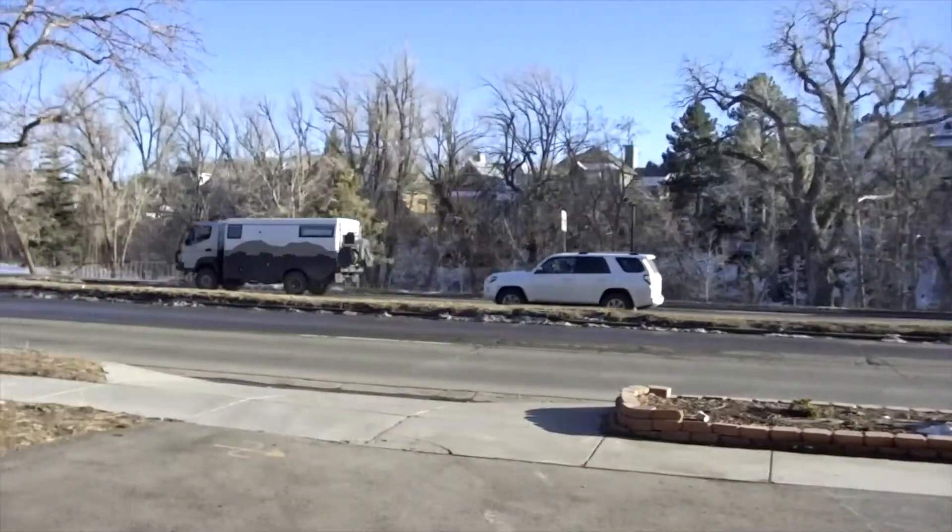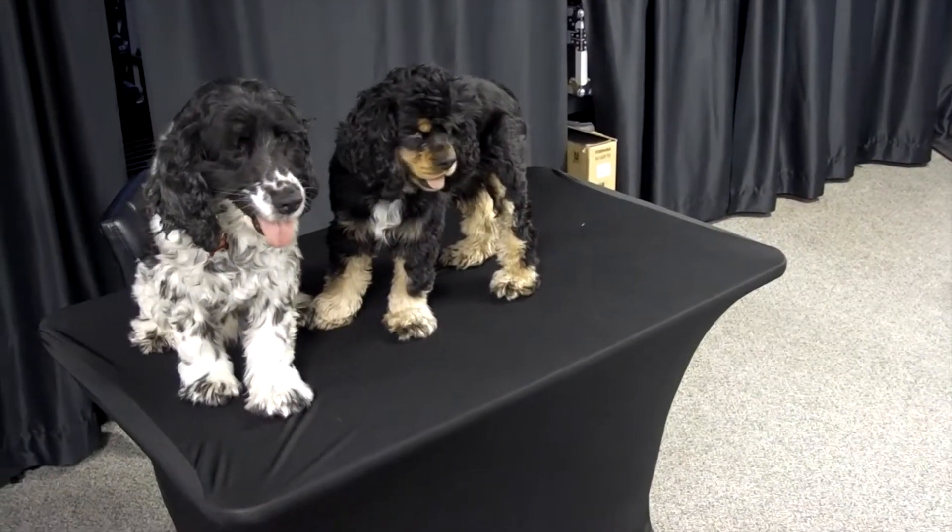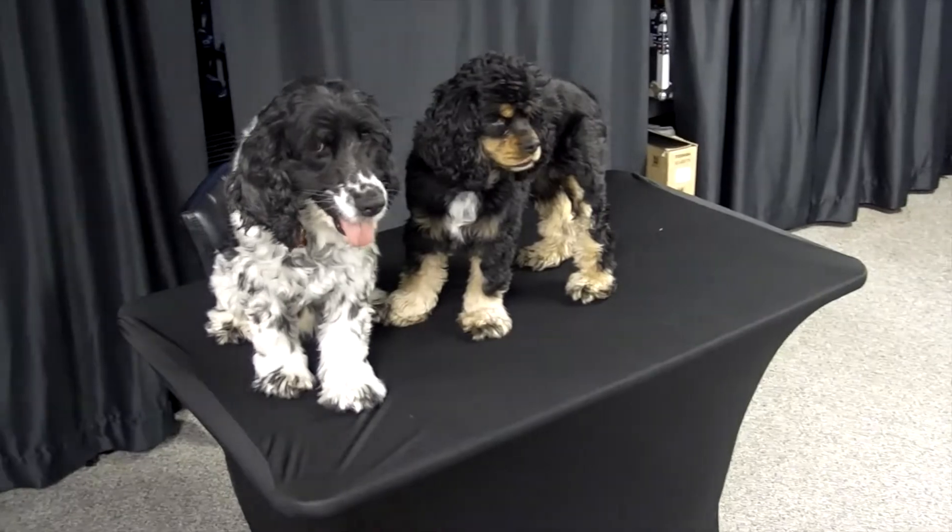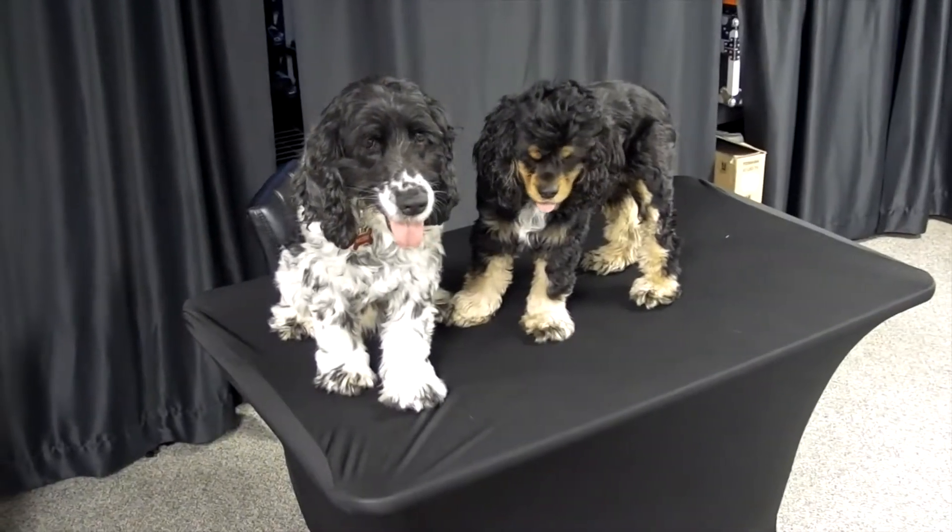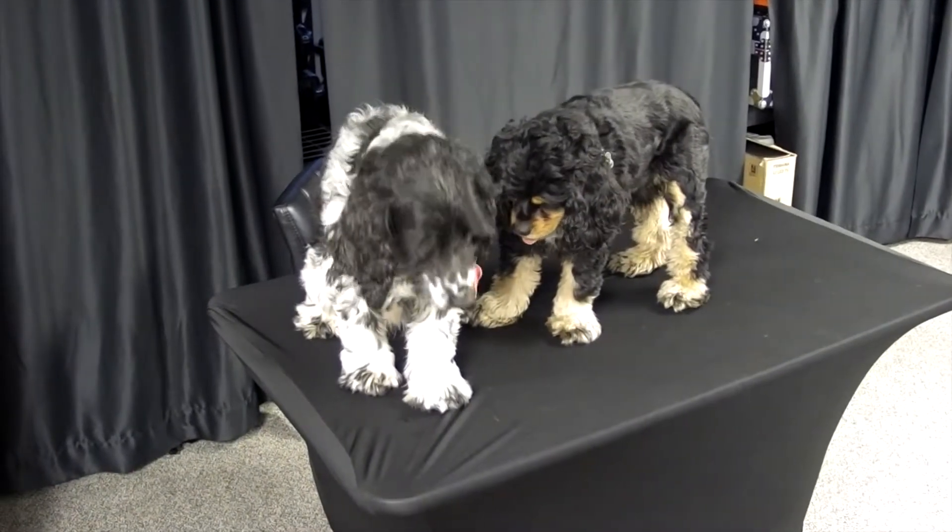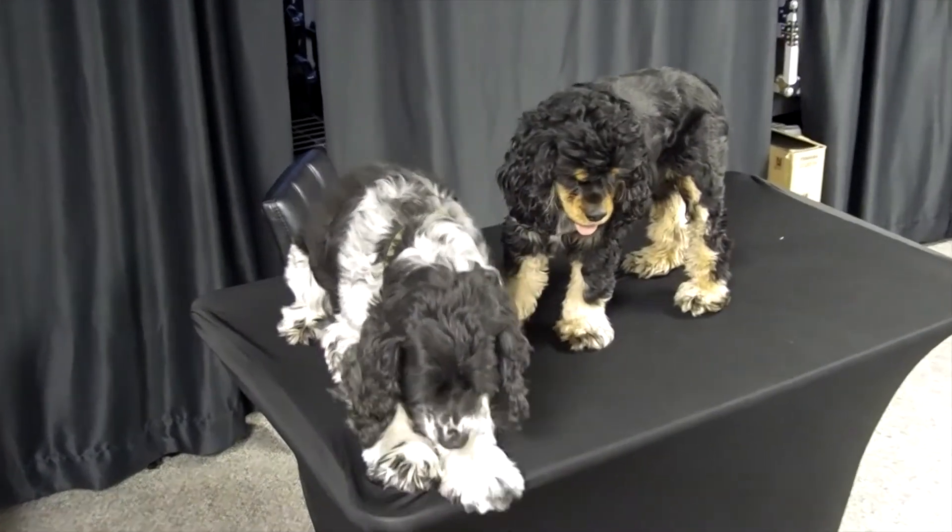Indoors, even better. Again, these are default settings. We didn't go in and correct any of the color.